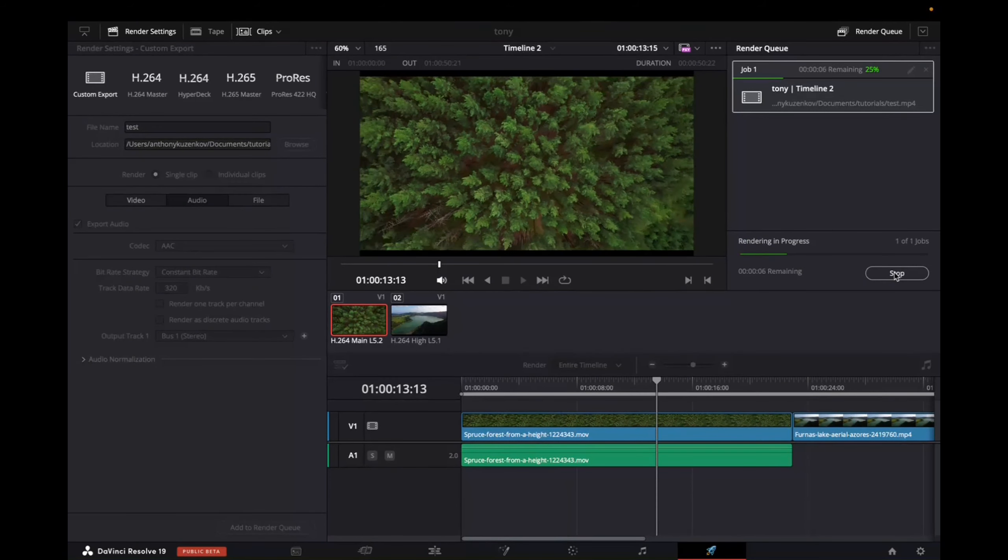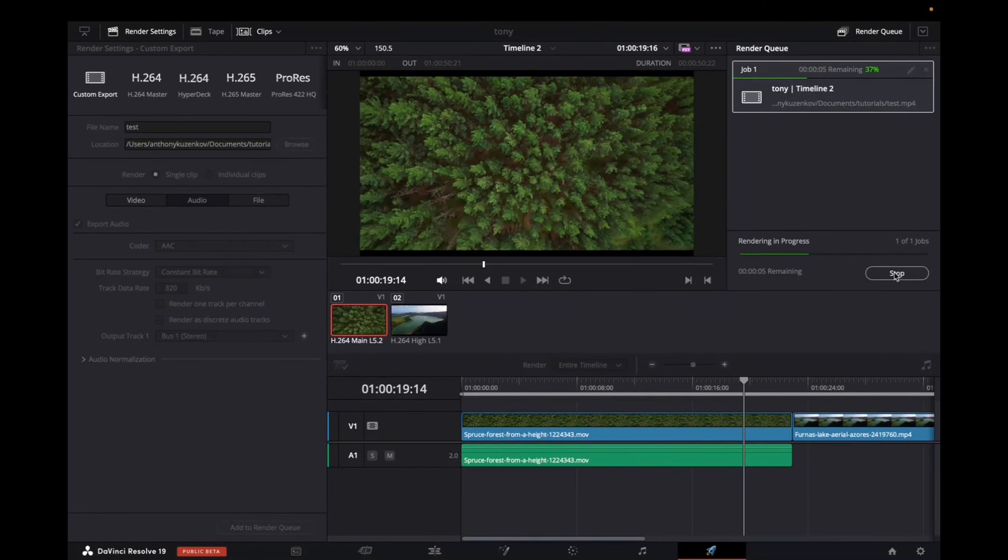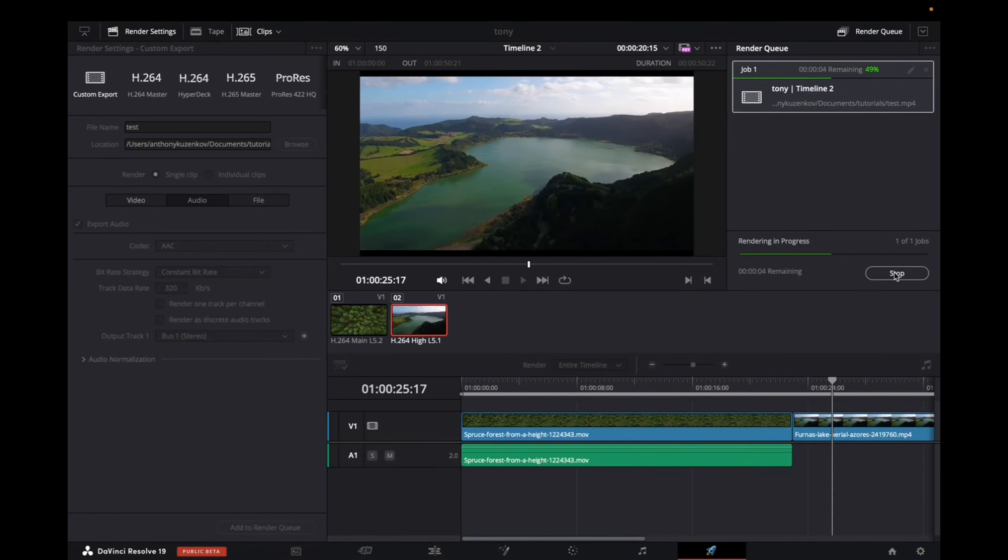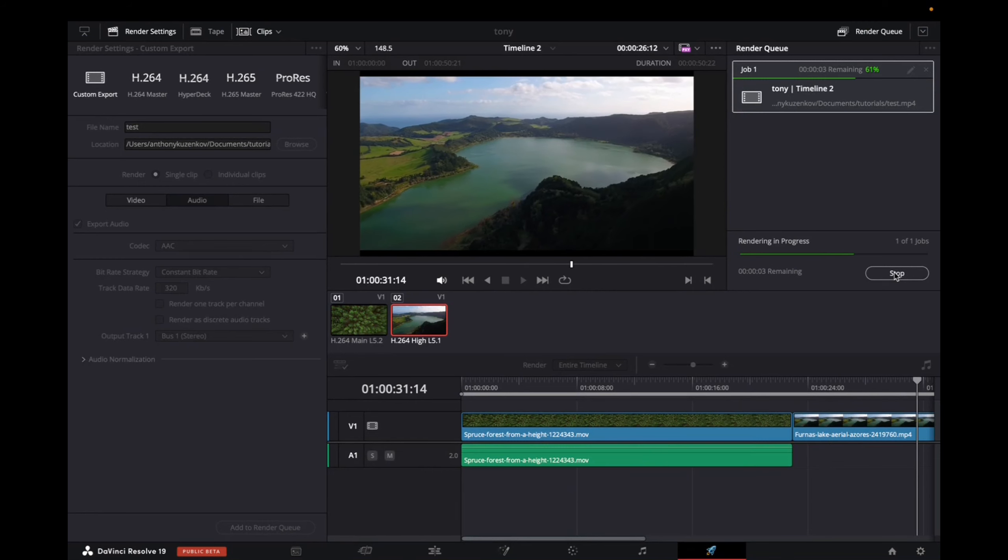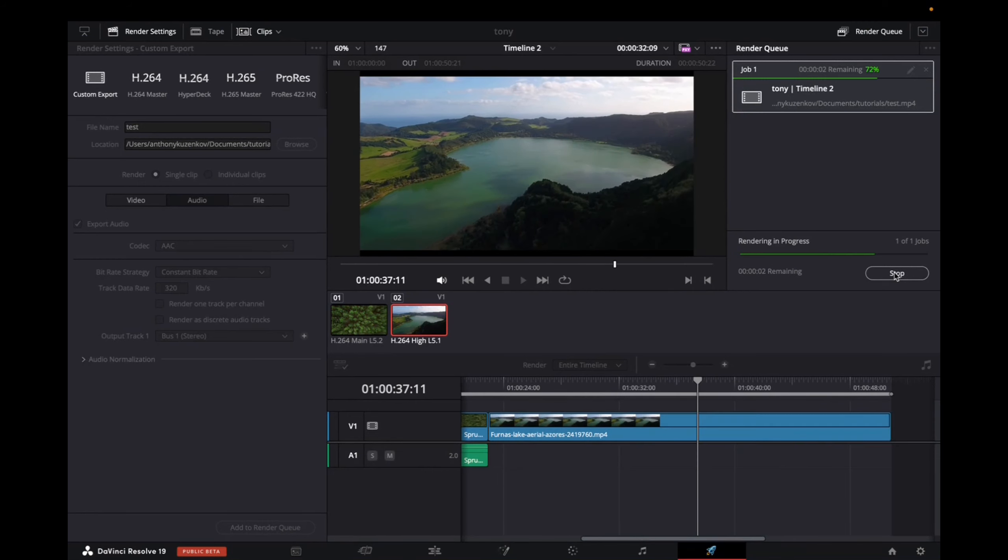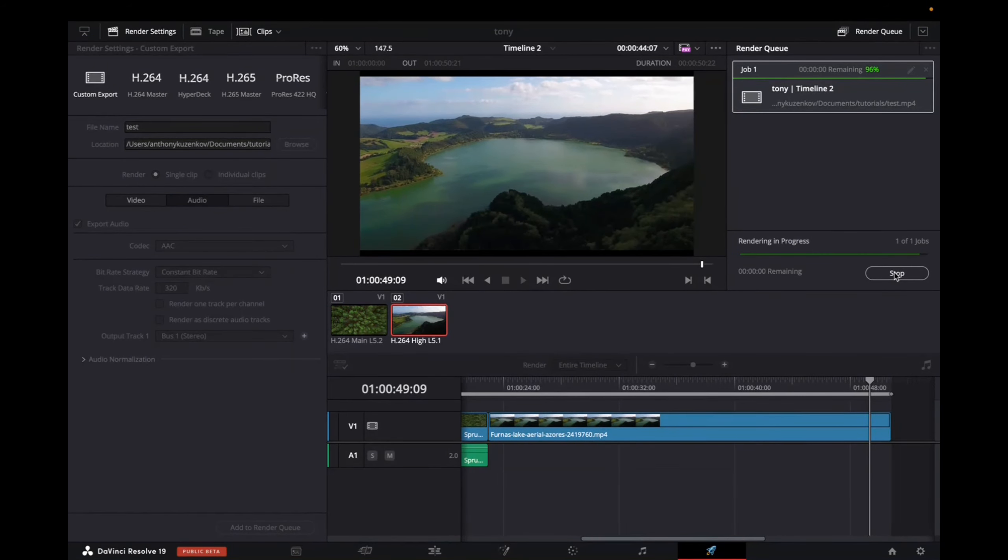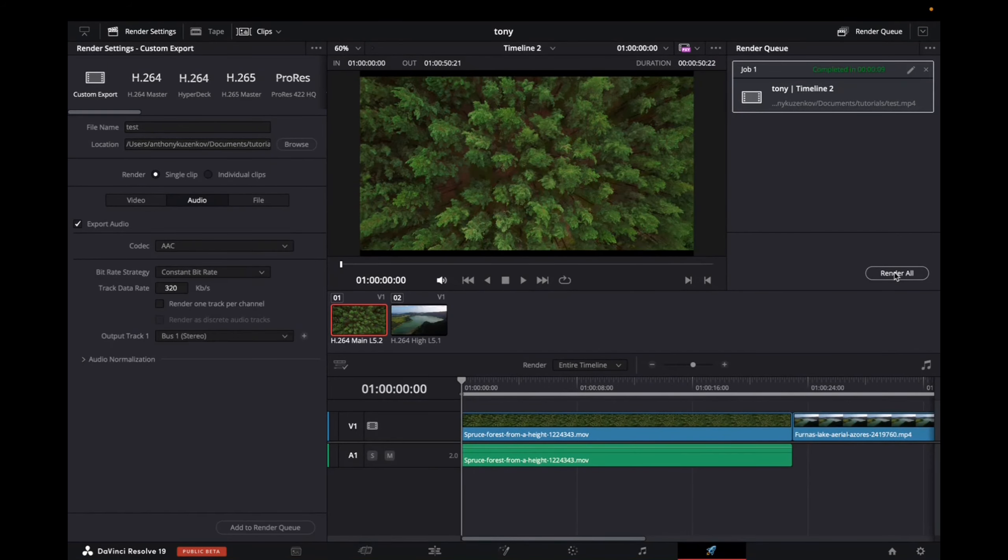And now once it's done rendering, it's going to be exported to that folder, and you'll be able to upload it to your YouTube channel. Thank you guys for watching, and have a great day.